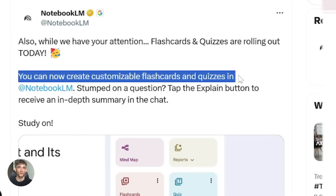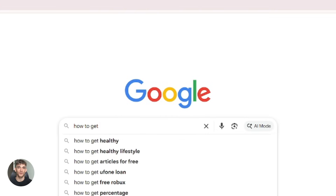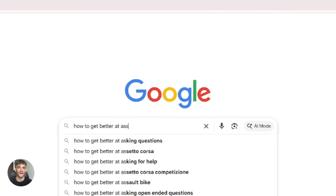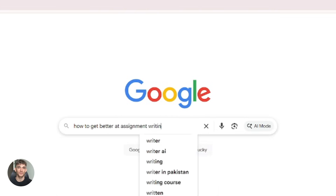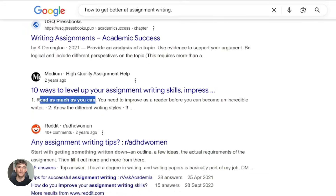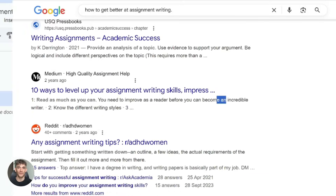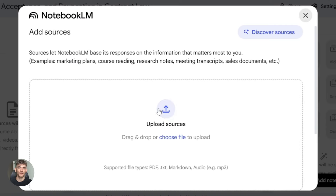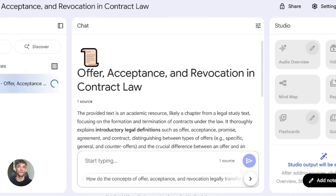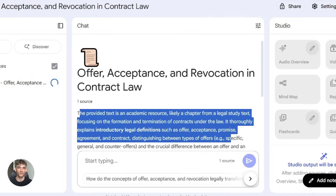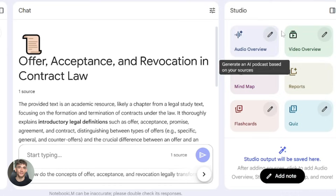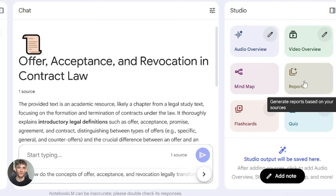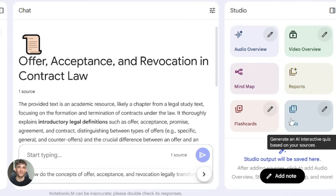But first, let me tell you why this matters. Most people waste hours doing research — reading documents, taking notes, organizing information. It's slow, it's boring, and you forget half of it anyway. Notebook LM solves the first part. It takes your documents and turns them into summaries, videos, quizzes, and more.